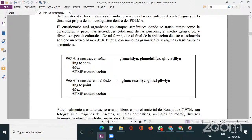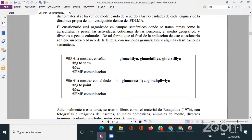El cuestionario tiene un léxico básico de la lengua con nociones gramaticales y algunas clasificaciones semánticas. Por ejemplo, con la entrada léxica de 'mostrar' o 'señalar', en el náhuatl tendríamos tres verbos relacionados: 'quimachiltía', 'quimachililía' y 'quineshtilía'. Estos tres verbos tienen significados relacionados con mostrar pero no son idénticos. Con la entrada 906 — 'mostrar con el dedo' — tenemos dos verbos: 'quimachiltía' y 'quimachililía', que son dos tipos de verbos para señalar con el dedo.